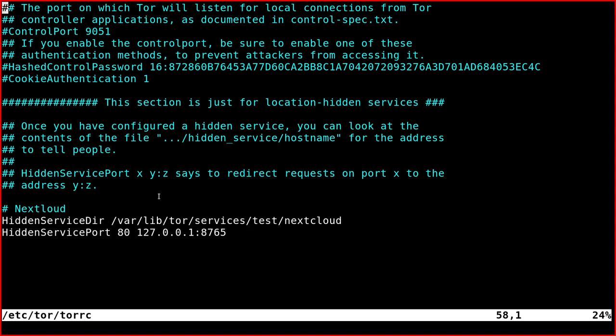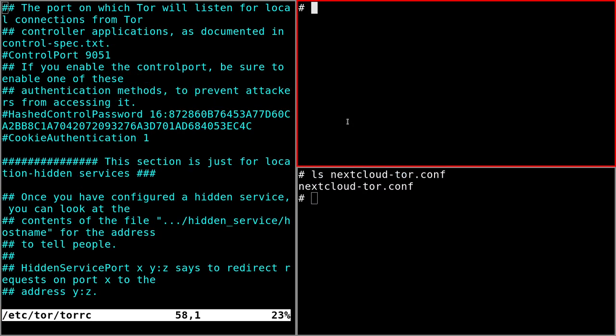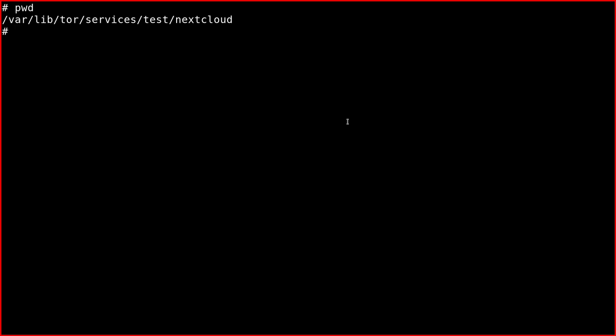So what you need to do is to create this new directory with the correct permissions. So you can check the permissions with this command, ls minus ald.